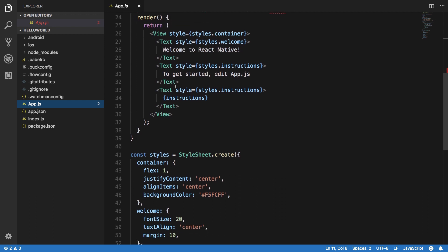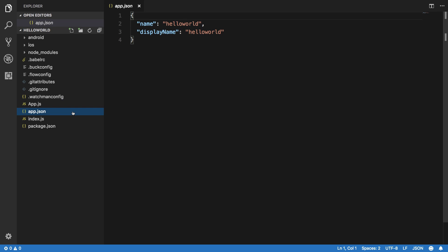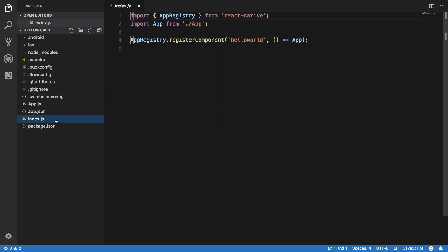Then we have the app.json file, which just consists of the name and stuff like that related to your application. The next thing is index.js, and basically this is the file which bootstraps your application. This is the first file which React Native enters.